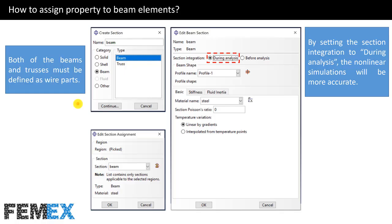In the next step, I must define the section. I set the category to beam and I select beam. Both beams and trusses must be defined as wire parts in the part module. For defining their sections, the category must be set to beam. But if you want to have a wire part as a truss, you must select truss for the type. Then we must select the defined profile and the defined material. We must select the section integration procedure. I have set it to during analysis. By setting the section integration to during analysis, the nonlinear simulations will be more accurate. And finally, we must assign it to the wire part.